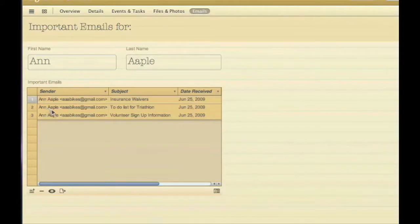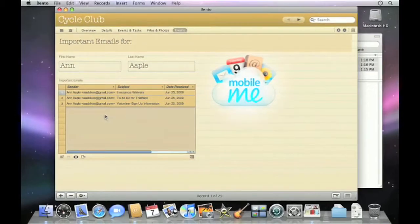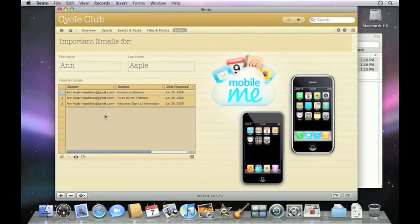Plus changes you make in Bento are reflected back in Address Book and iCal, so your MobileMe account, your iPhone, and your iPod touch will be in sync too.